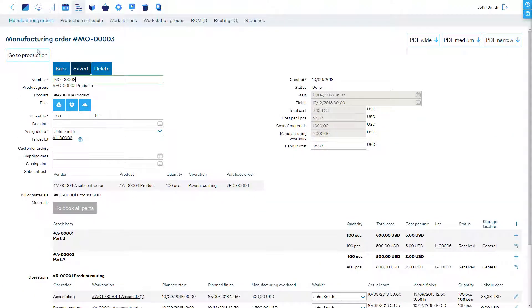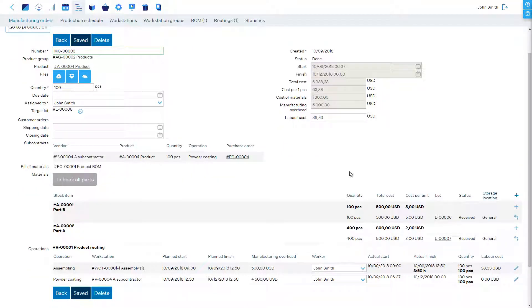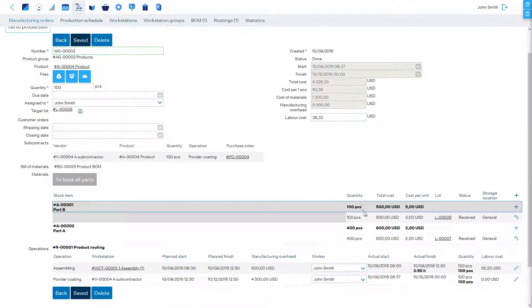Now all products are available in stock and all materials have been consumed from stock. Plus the costs of the subcontracting purchase order are included in the cost of the products.